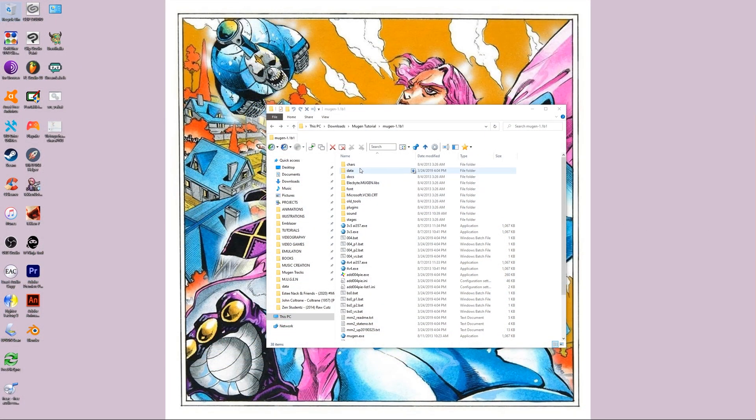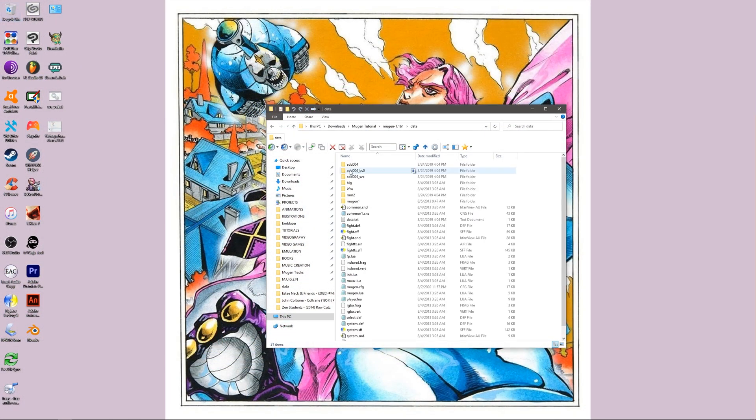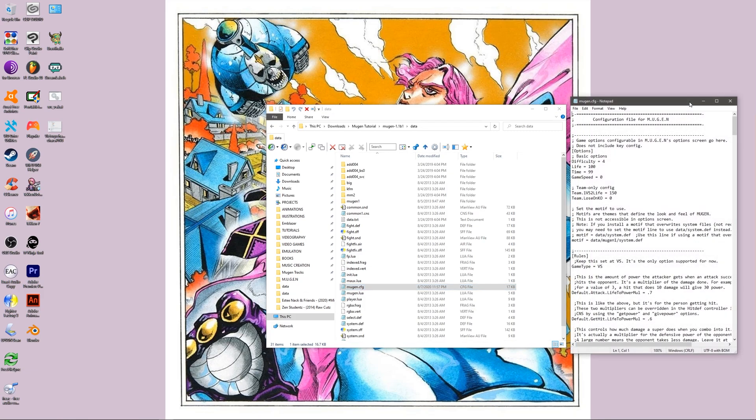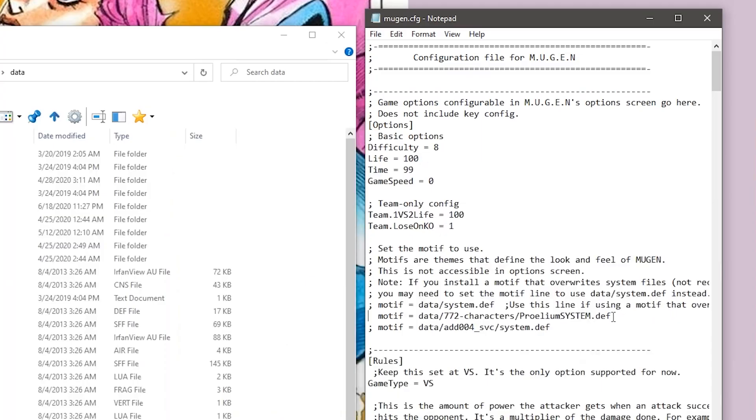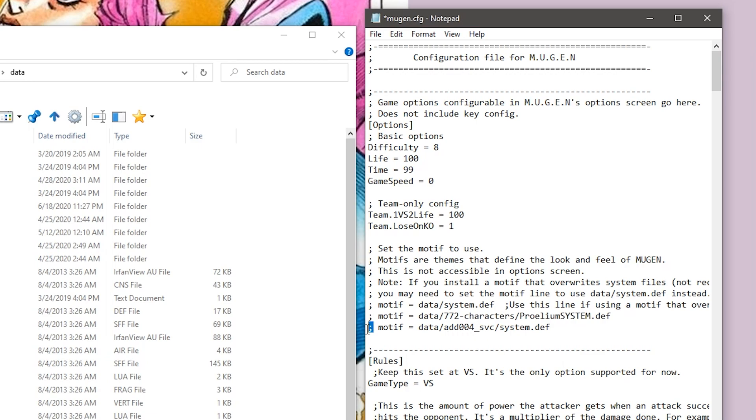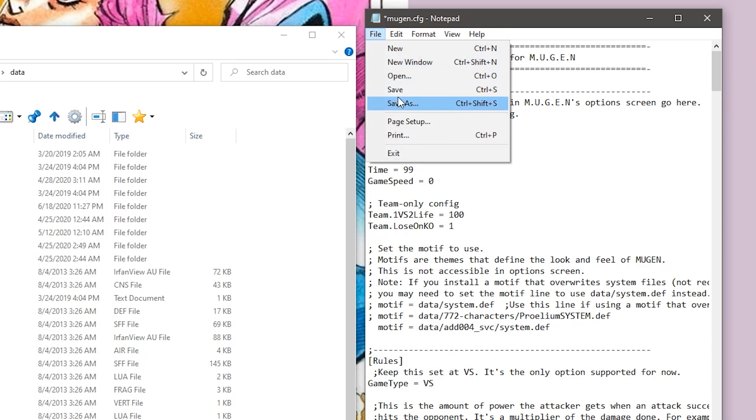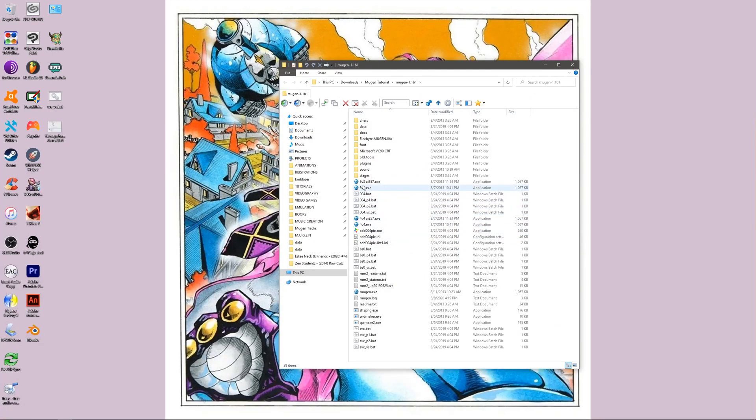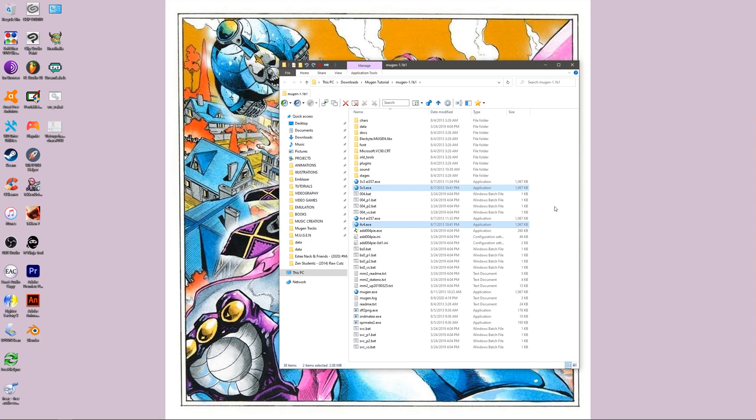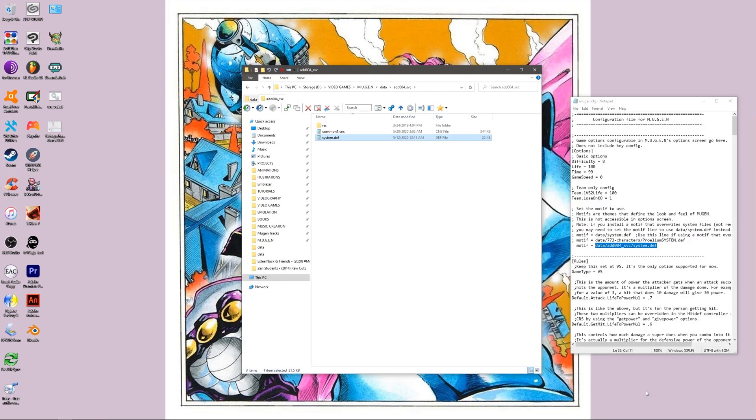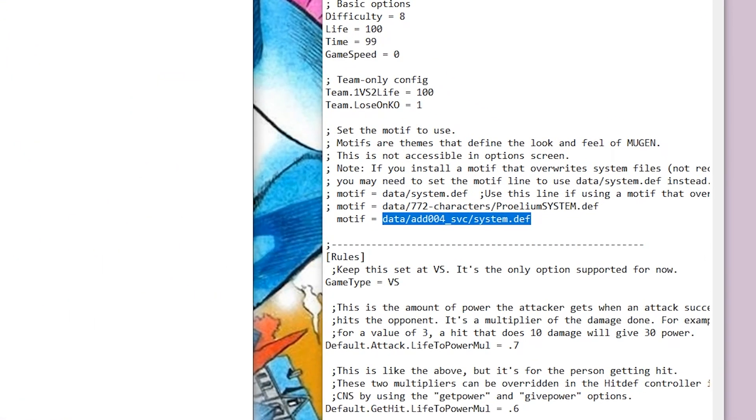We can combine the two patches by altering which system.def your Mugen CFG is reading. By changing the system.def from your pre-existing screen pack to the ADD004 screen pack, you have now integrated the two patches together. This can be run via the default 3v3 slash 4v4 patch executables. This works because the 3v3 slash 4v4 patch is simply a hack that is completely dependent on your default Mugen .exe file. To which your Mugen executable file reads the associated screen pack data directly from this line in your Mugen.cfg.